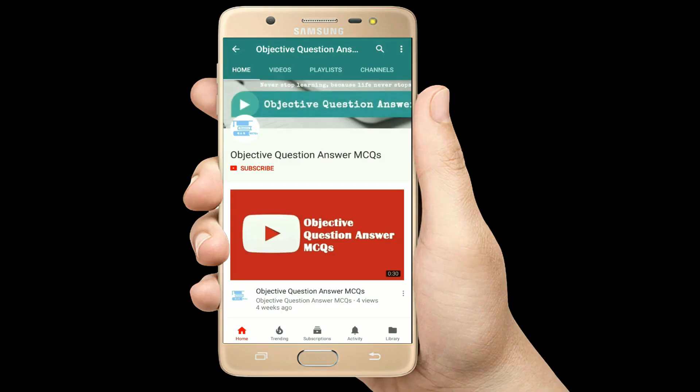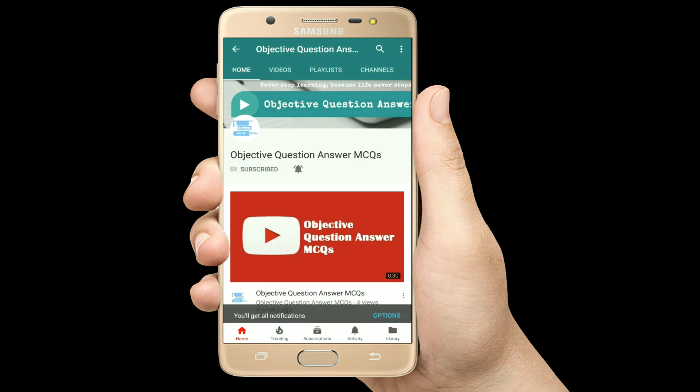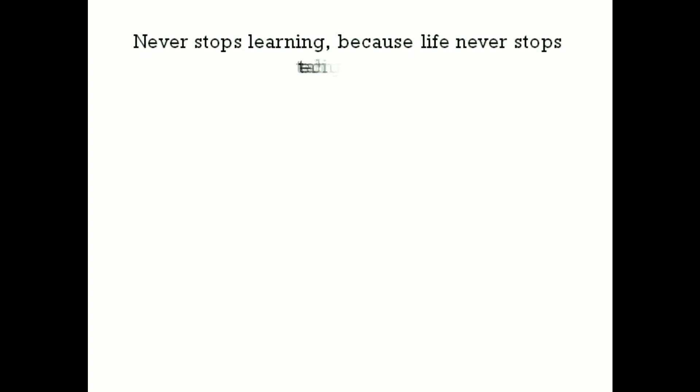Thank you so much for watching our videos. Please subscribe to our YouTube channel Objective Question Answer MCQs, and always remember: never stop learning, because life never stops teaching you.